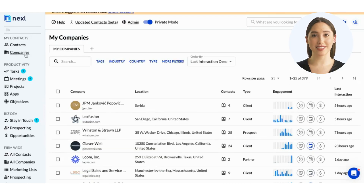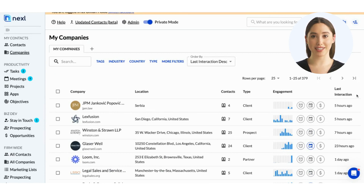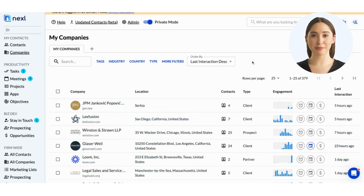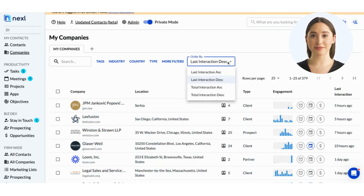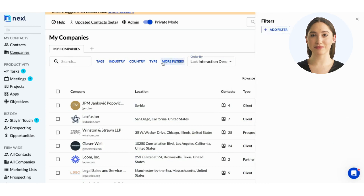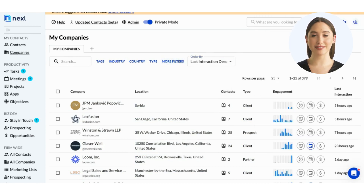Under My Companies, you'll see all the companies with whom you've been engaging. Just like we saw in My Contacts, your company list is ranked chronologically by default and can be sorted or filtered the same way contacts can.